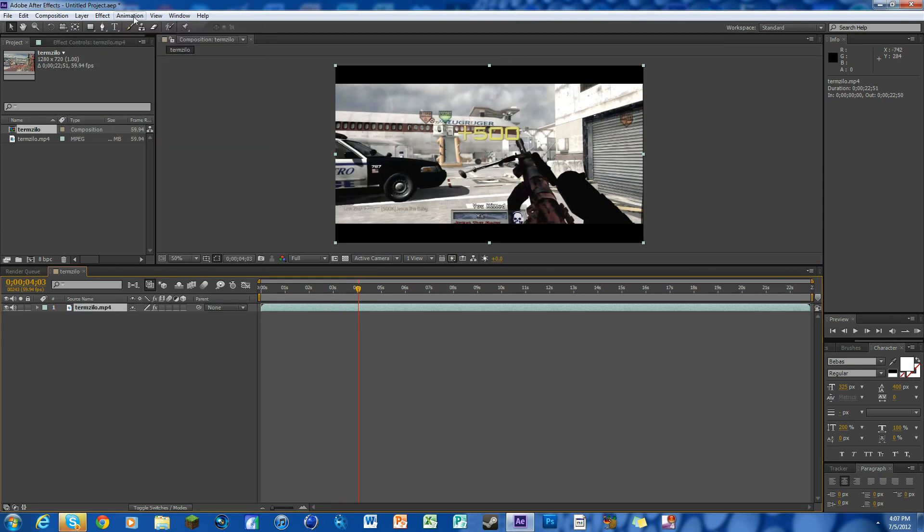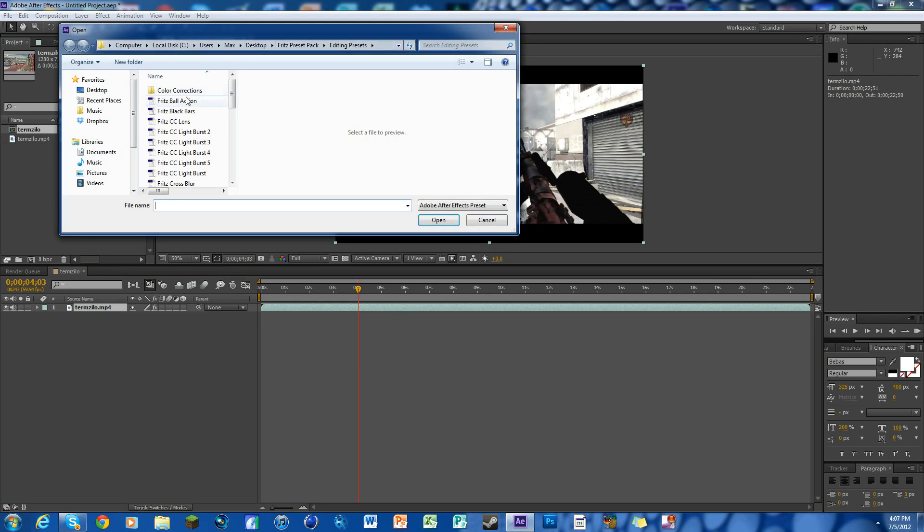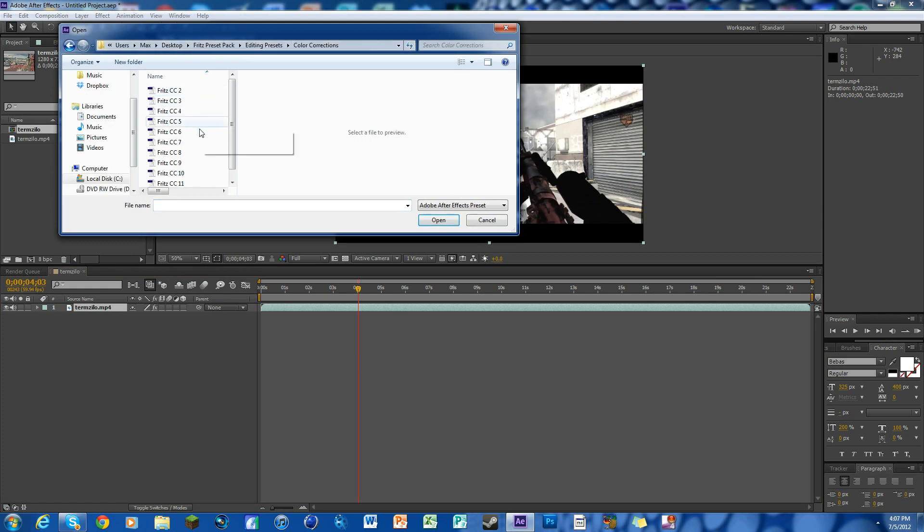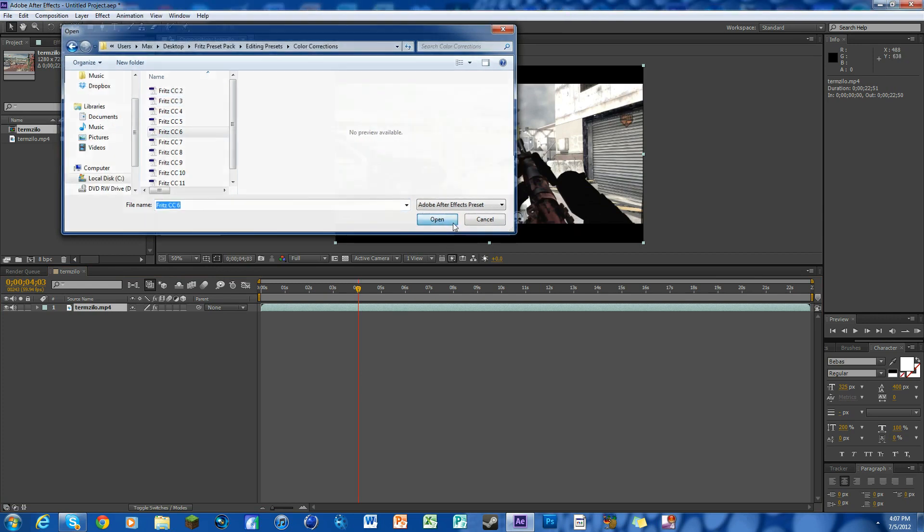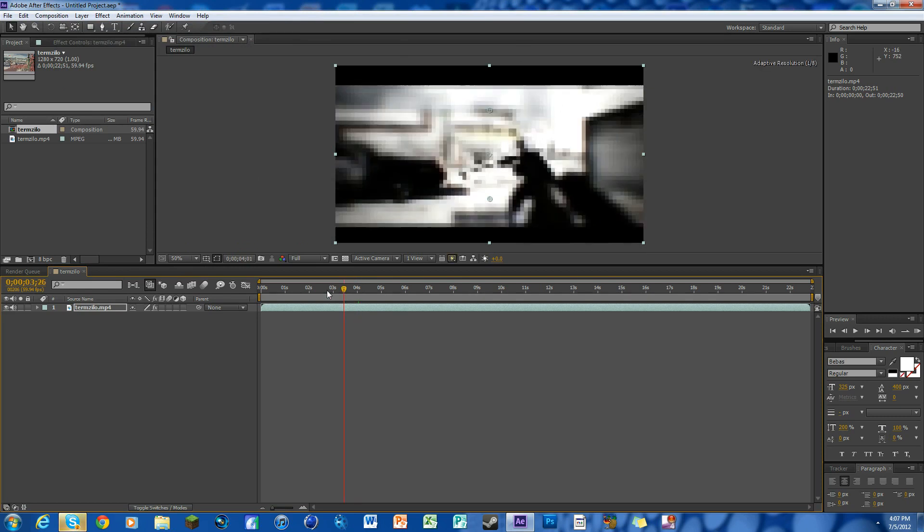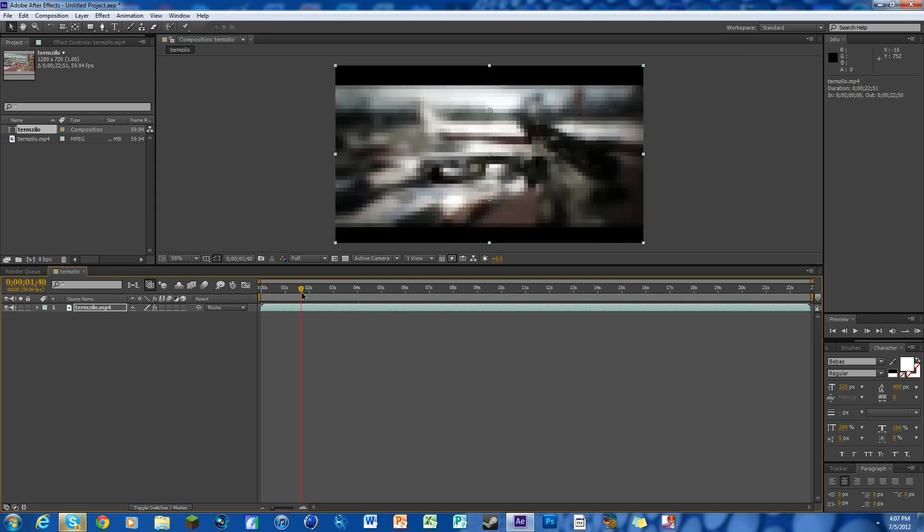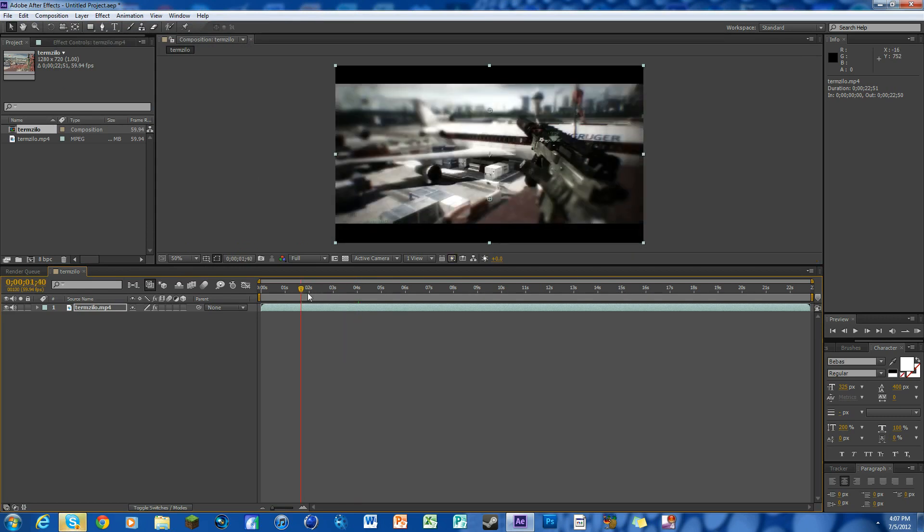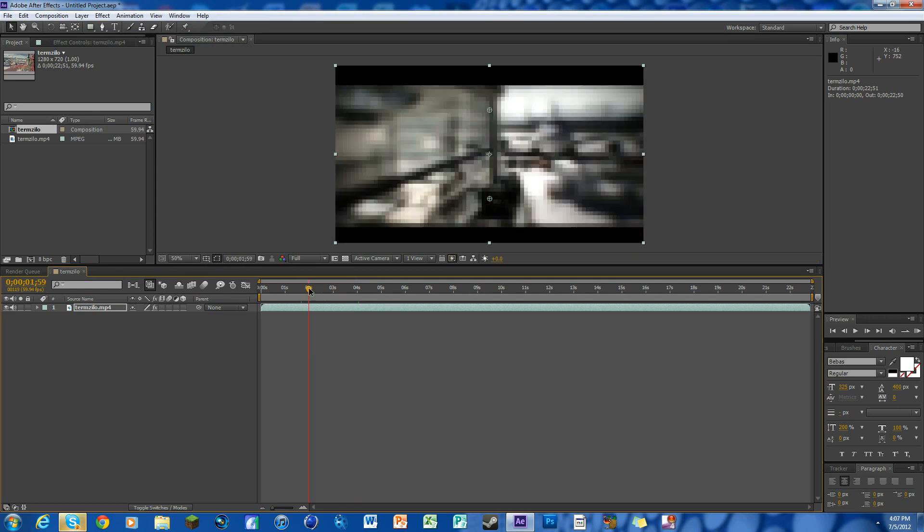Now we're going to add some color correction. To do that, we're going to open up the color corrections one and we'll open up this one for example. Now we've got a color correction and that's already an edit done. All the effects are made for you. Pretty cool.